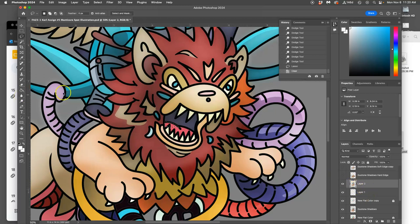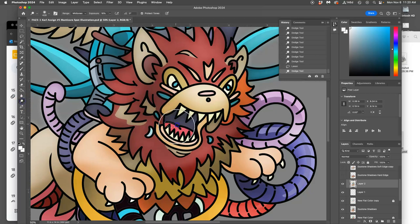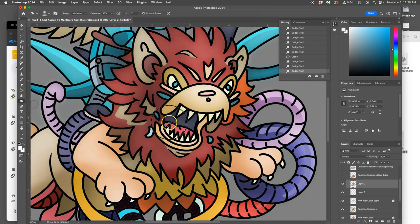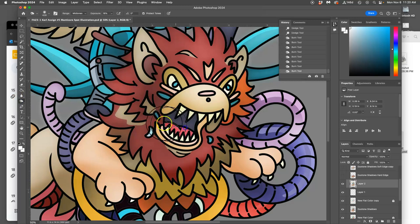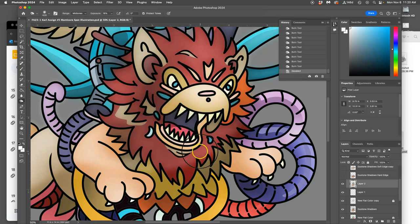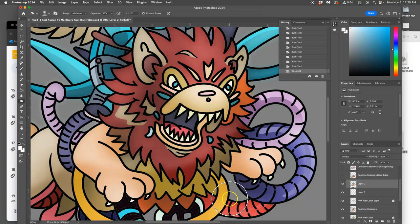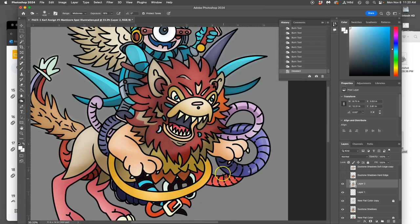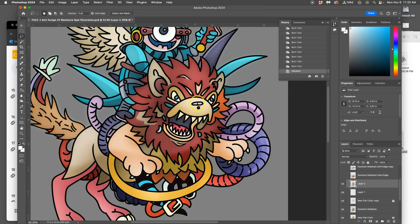I can also just lasso something and then just burn it. And that is a way of getting hard edge duotone in a soft edged layer. So lassoing can help.